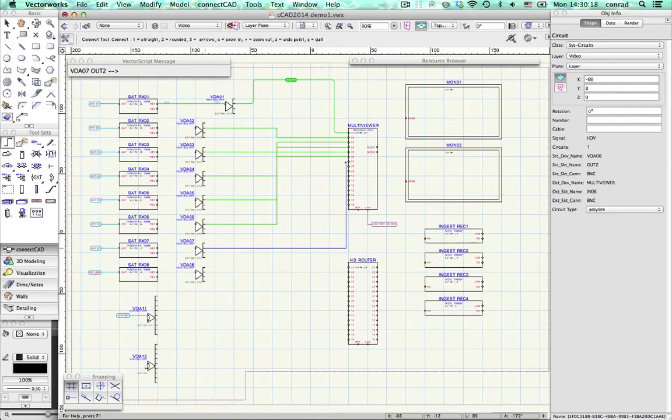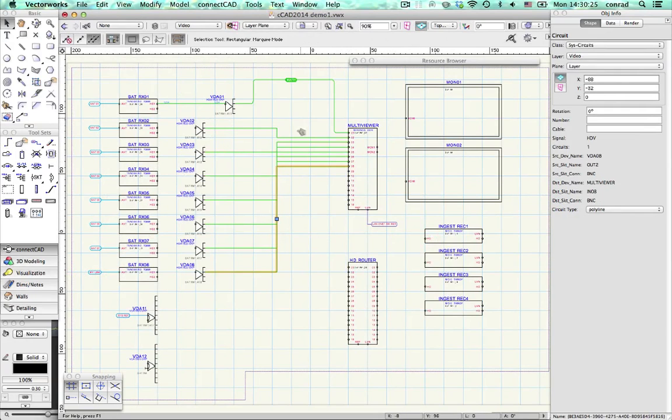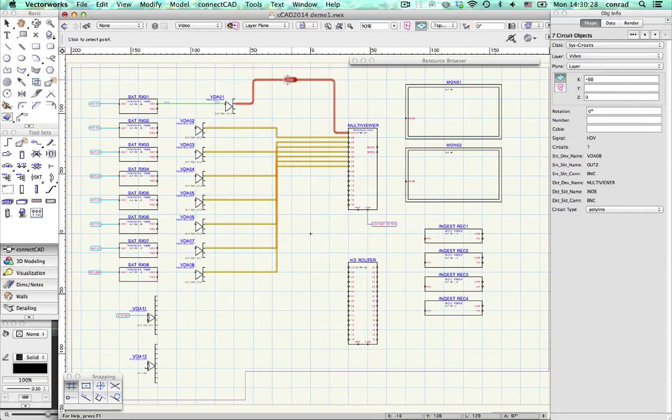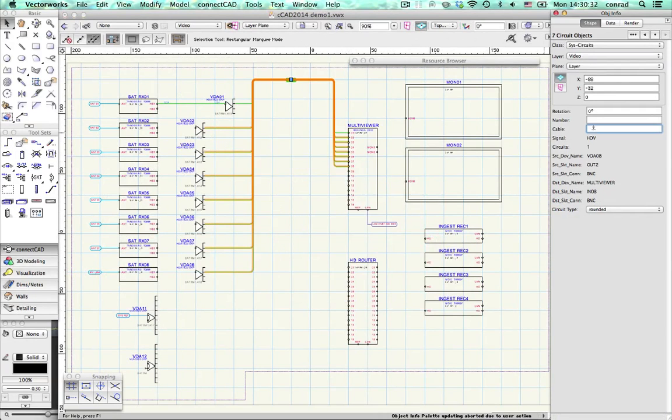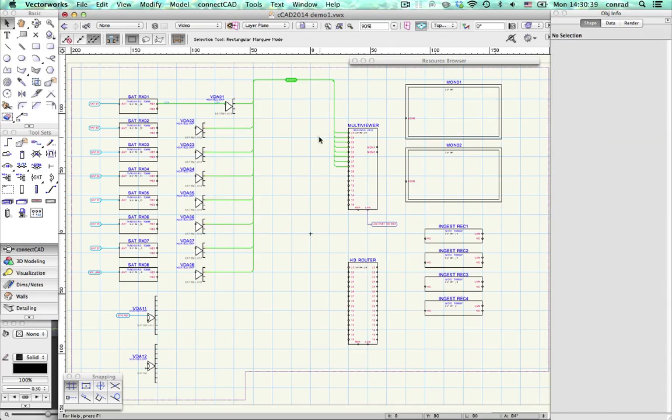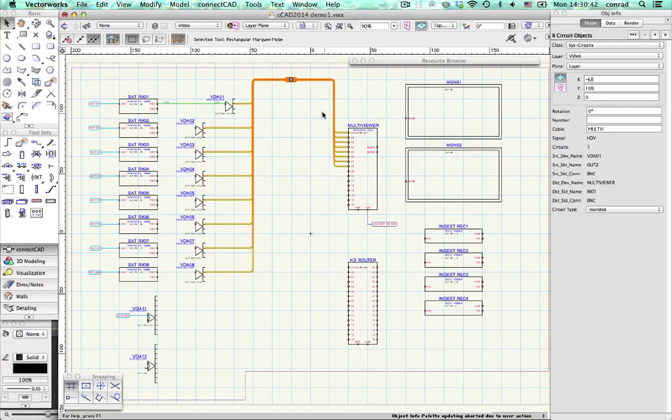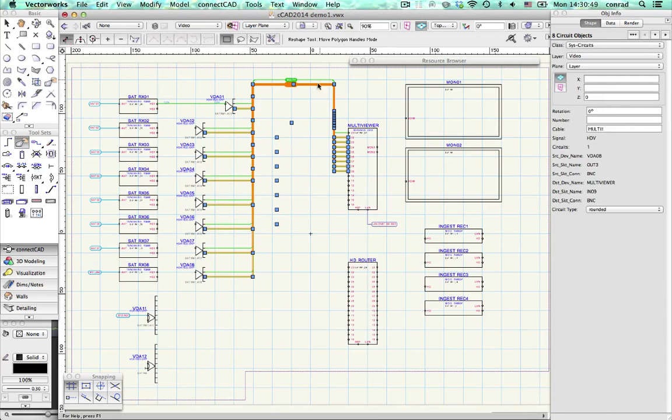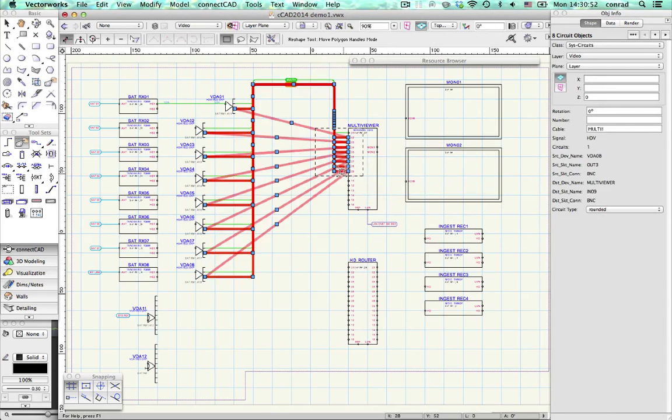All the standard facilities of ConnectCAD are integrated with the new circuit object, making schematic design faster than ever. Let's quickly see some classic ConnectCAD moves in the new environment.